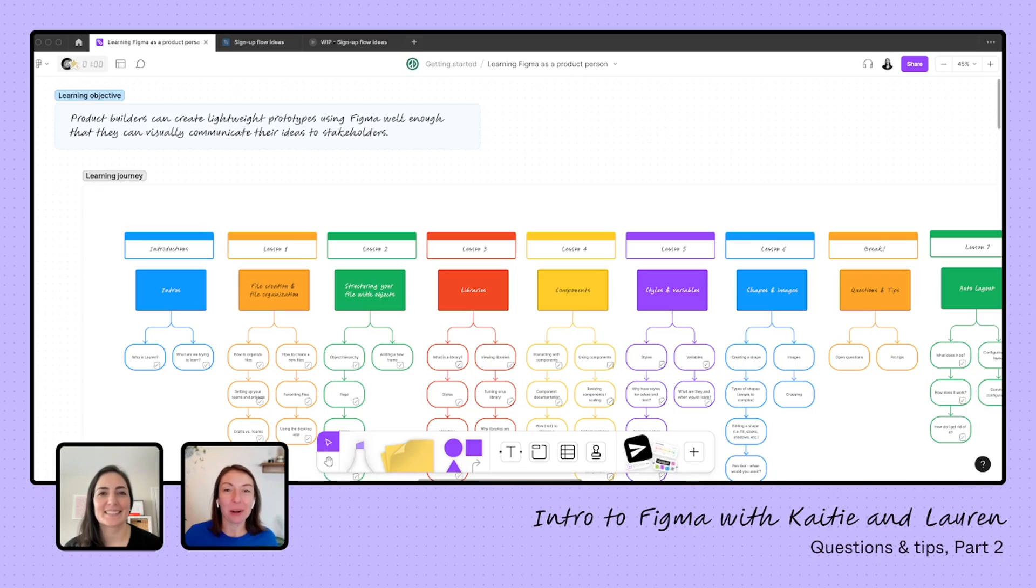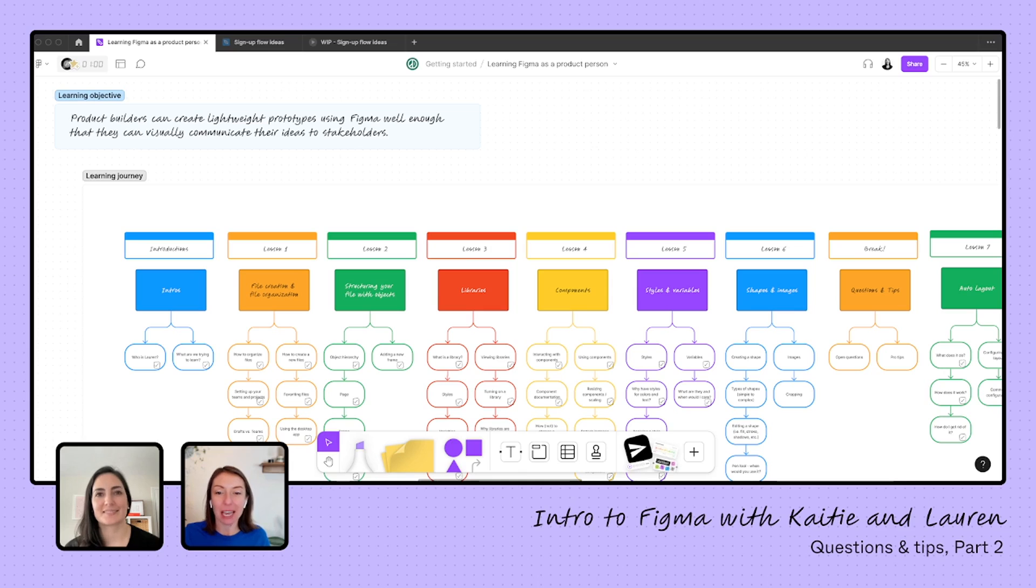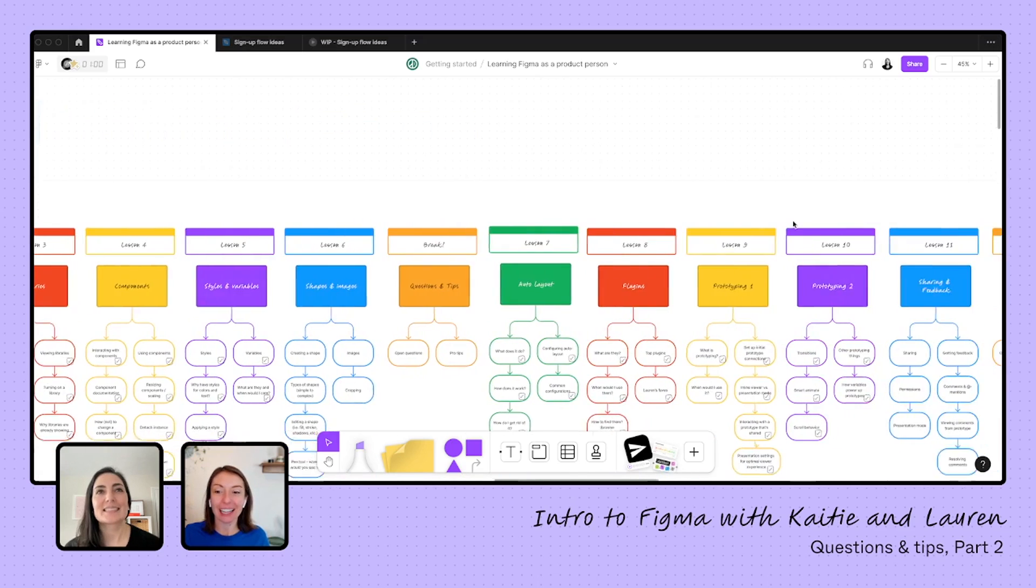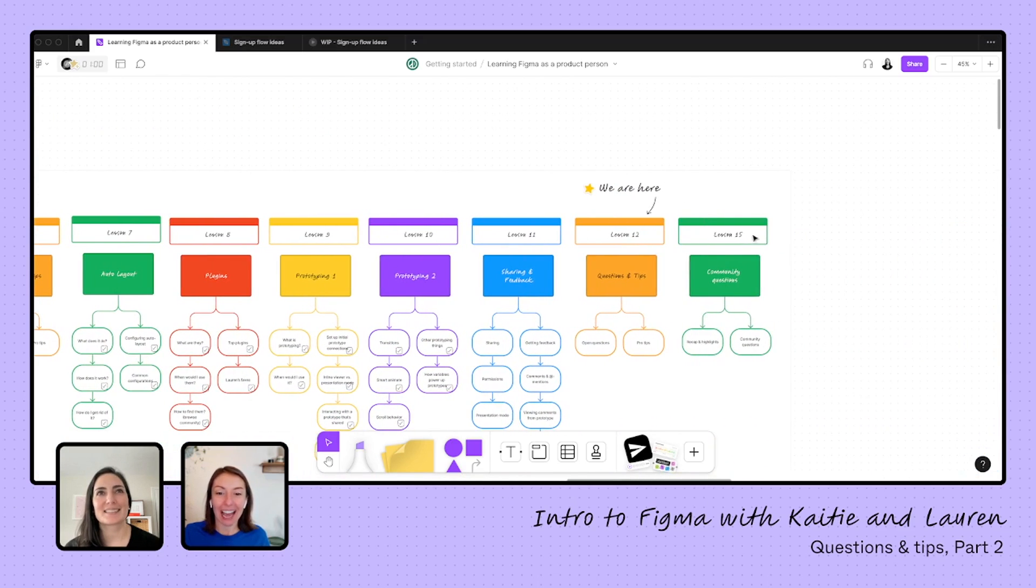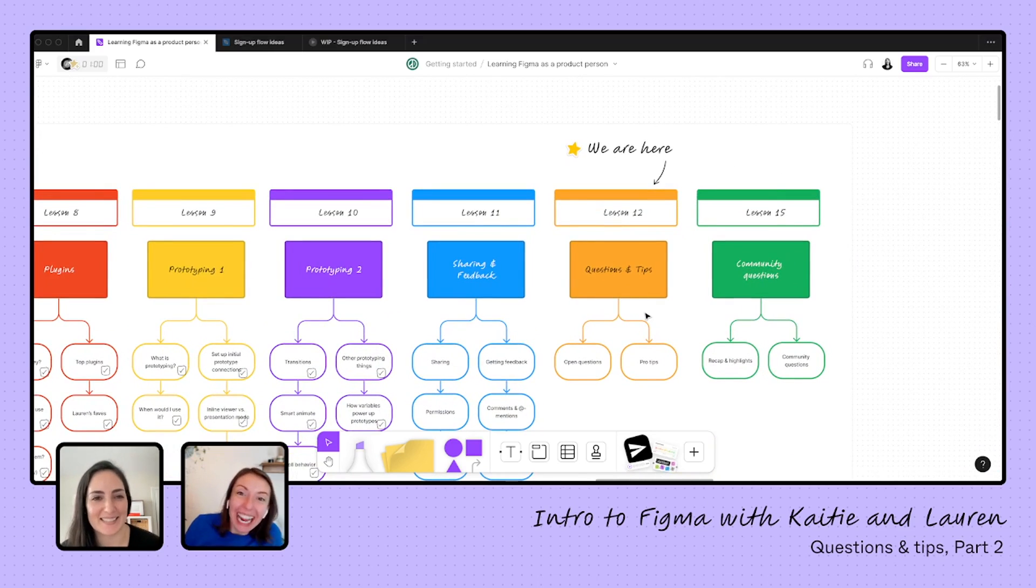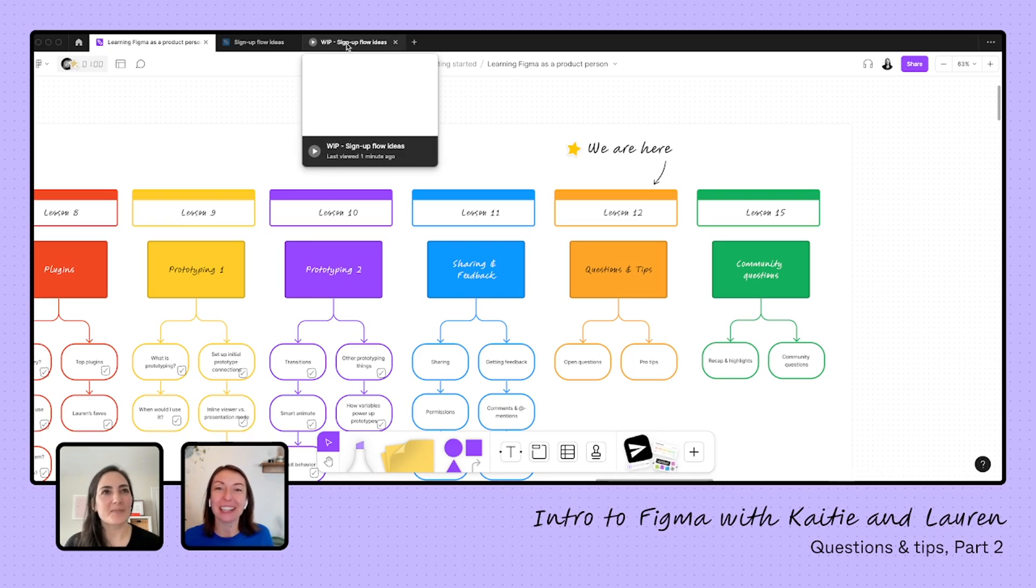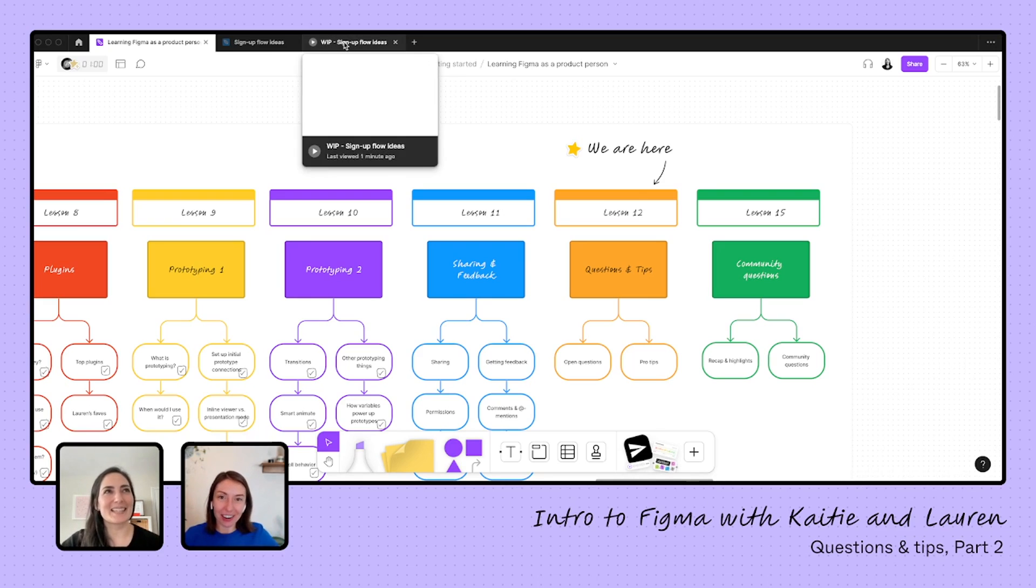Hello everyone, and welcome back to our last episode of learning Figma as a product person. We are learning to build a lightweight prototype, and we are here at our check-in. I have some homework for you, Lauren. Are you ready to see? Yeah, let's do it. So I have created a prototype with everything you've taught me. Here we go.